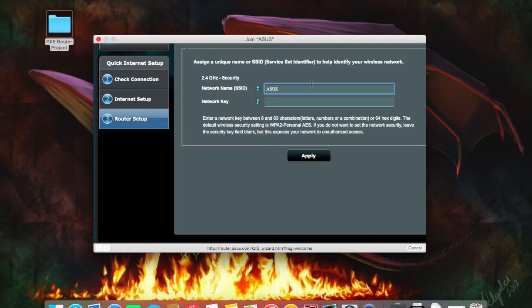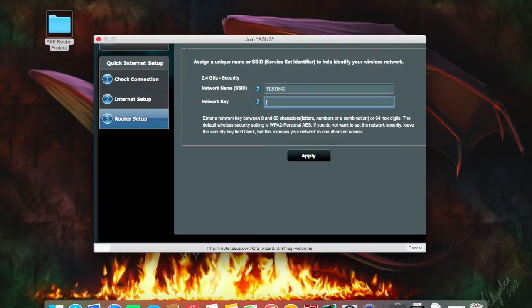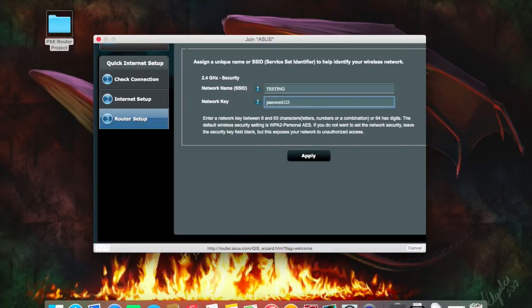So it's worked out that I'm connected to the internet. So I'm going to call this testing and password123. Obviously that's not really what it's going to be. I will change this in a minute to something else. It's just for the purposes of the video.